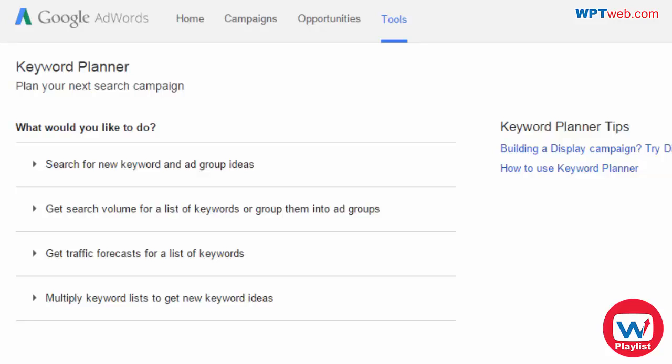We're going to be talking about LSI, or Latent Semantic Indexing. Basically, what this is all about is you want to make sure that your content has a lot of different keywords that are related to each other, so when Google comes to your WordPress site and looks at your content, it knows exactly what you're trying to say. For example, if you're writing an article about roof replacement, you need the words 'roof' and 'replacement,' but also other words like 'shingles' and 'nails' that relate to replacing a roof, so Google knows the page is exactly about that topic.